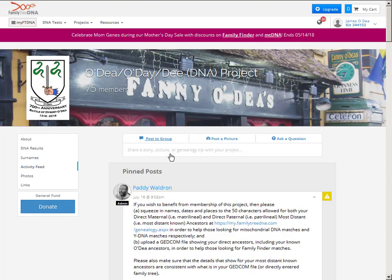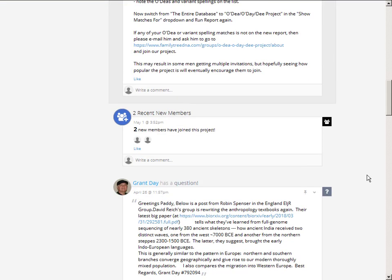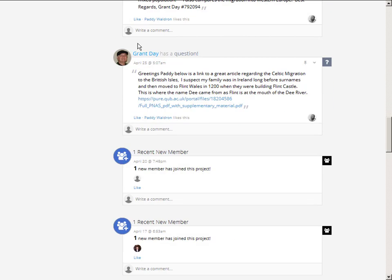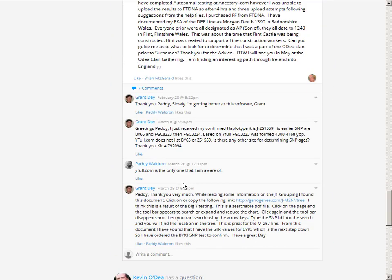There's an activity feed on the project page where you can post questions — a bit like a Facebook page. Every few days I check it and try to answer questions. There are some pinned posts at the top advising people on what to do, and then a general discussion where members can comment on each other's queries. Only members of the project can see the discussion, so it's private within the O'Dea project.